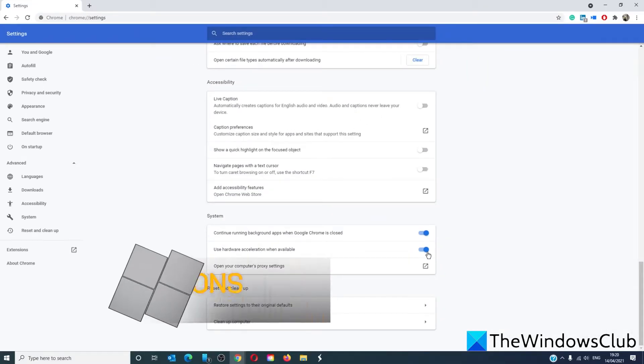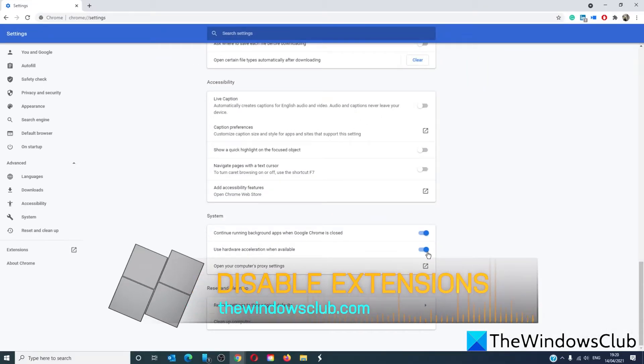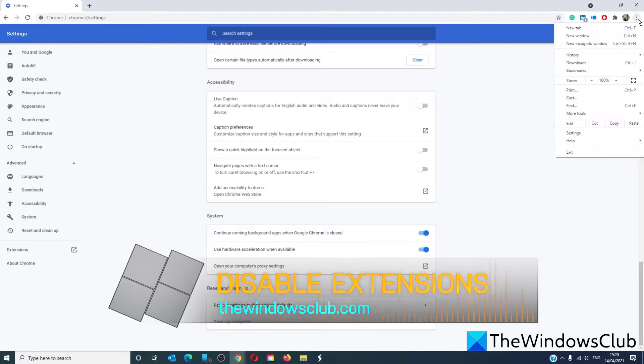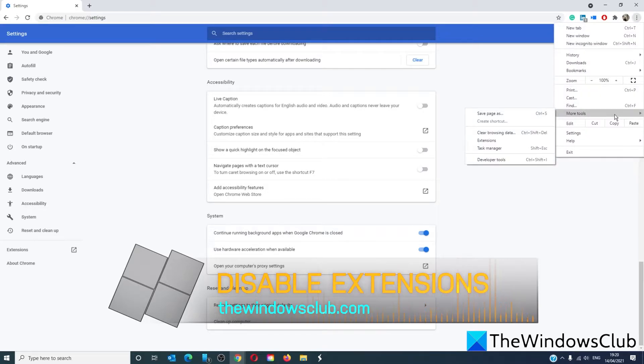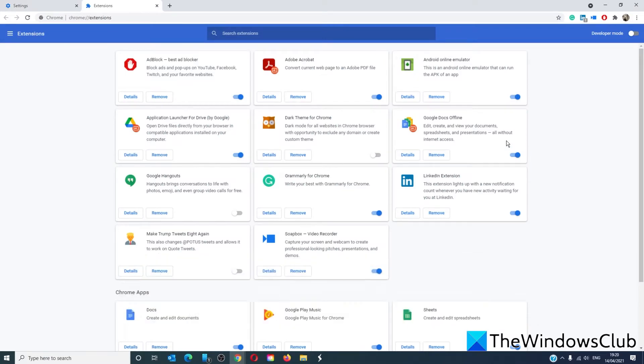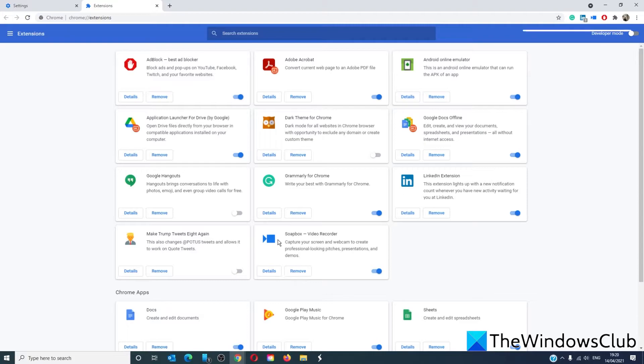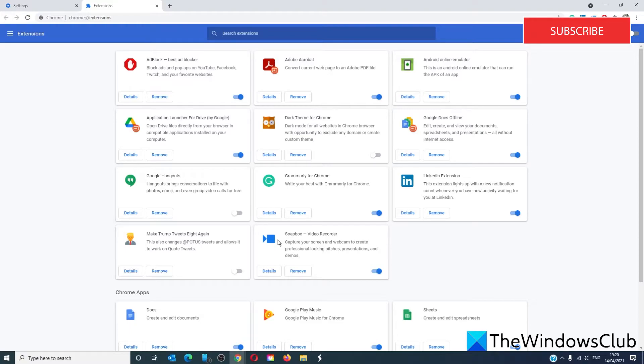Disabling the Chrome extensions might also fix the problem. Go to the menu, go to more tools, and click on extensions. Go through and disable all of the extensions. Restart Chrome browser, then turn the extensions on one at a time to find out which extension is causing the problem.